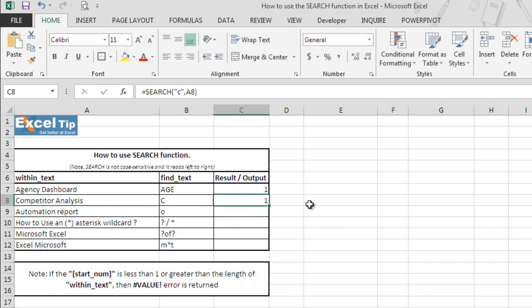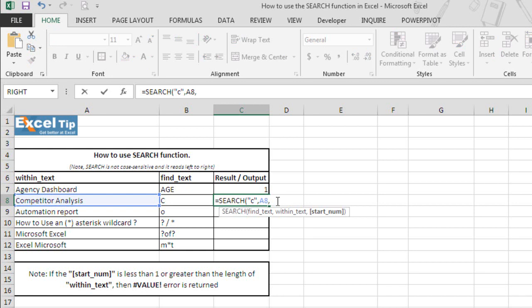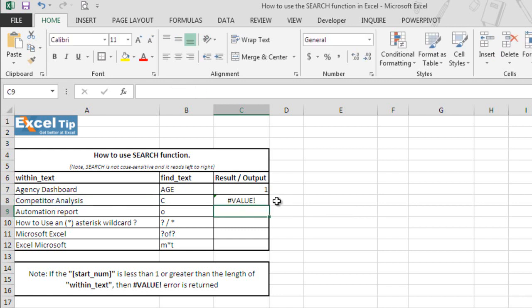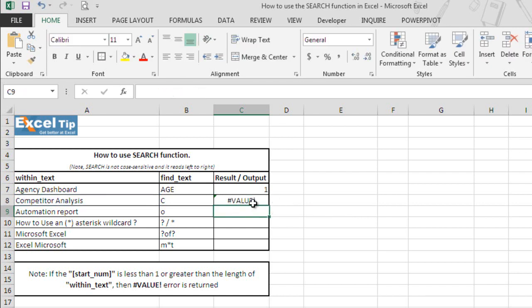But what if we give the starting number as 0 or negative number as the starting position. So we'll type minus 1 as a starting number. We get value error because neither negative value nor 0 can be entered as a starting position.